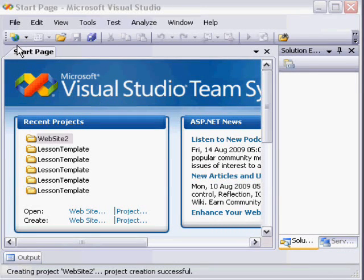After launching Visual Studio 2008, it's pretty simple to create a standalone website that will run locally on your computer.